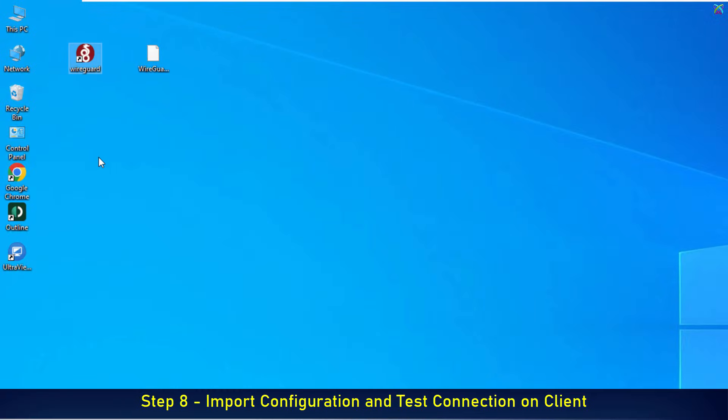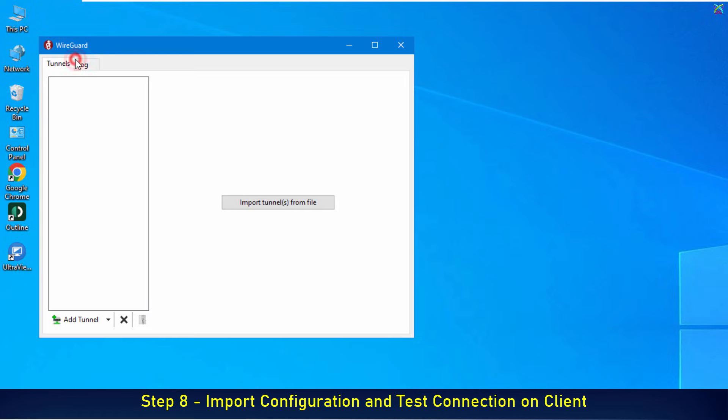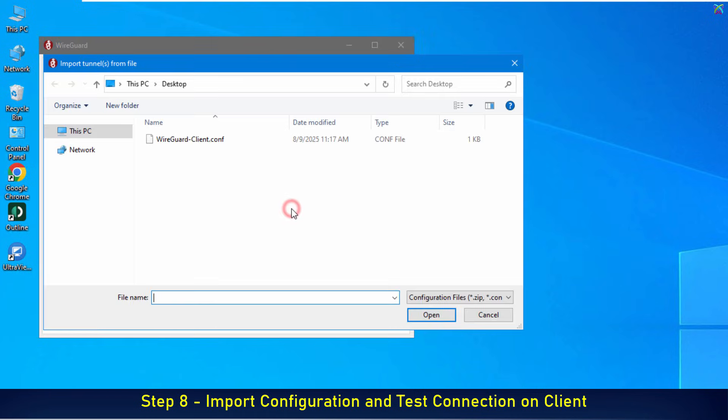On the client machine, download and install WireGuard just like you did on the server, and use the client configuration file that we exported from the server. Now, open the WireGuard application on the client machine. Next, import the client configuration file we prepared earlier.